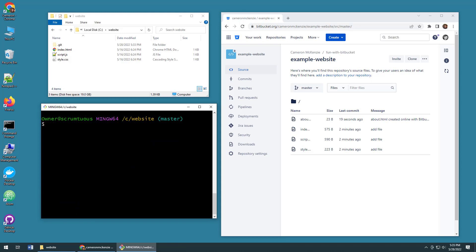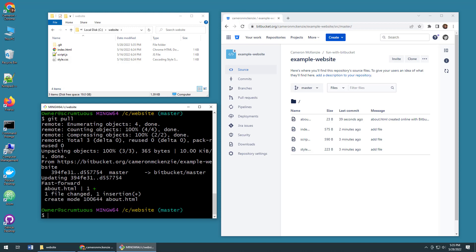So git pull. Keep your eye on the website folder in top left and enter. And boom, all of a sudden we will now pull down that about.html file, and now I'm actually in sync with the Bitbucket cloud service on my local machine. And I can do this all day, push and pull to that existing Bitbucket repository. It's not a problem.